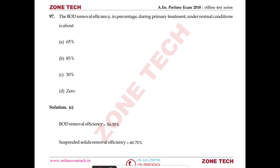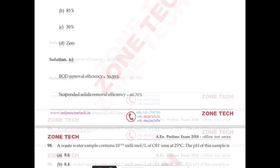Question on BOD removal efficiency: during primary treatment under normal conditions, the BOD removal efficiency is 30–35% and suspended solids removal efficiency is 60–70%. Answer: C.